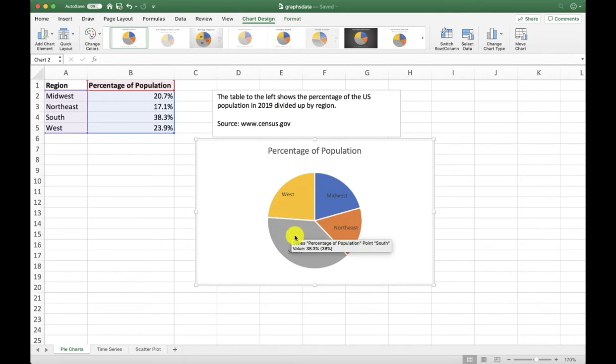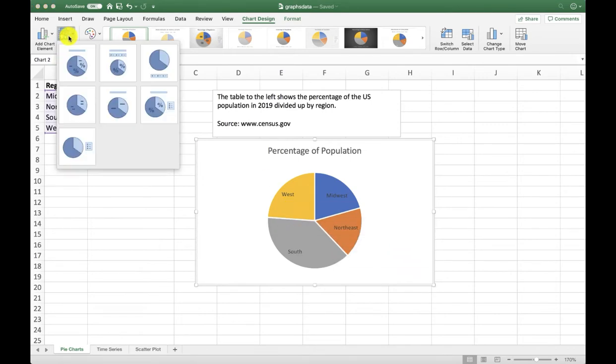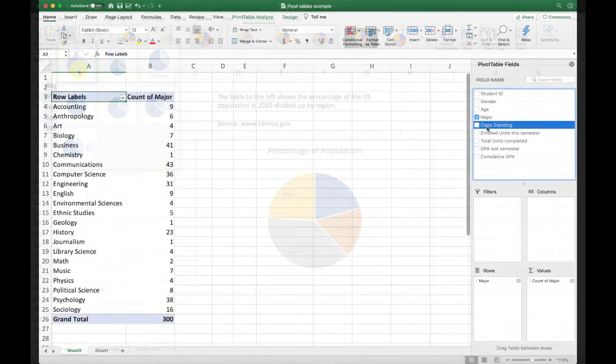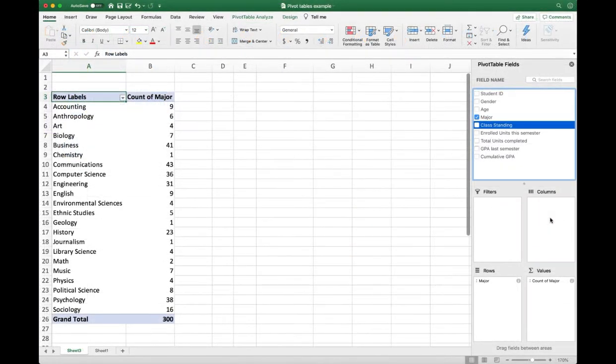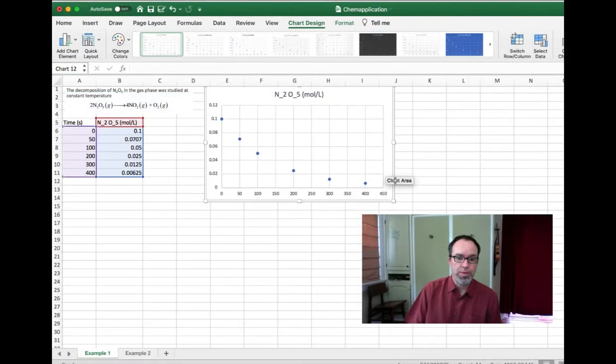After an introduction to Excel and how it works, we will cover how to make graphs and look at some of the applications of Excel to data science, engineering, and chemistry.